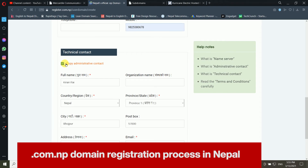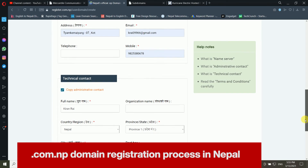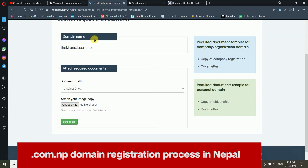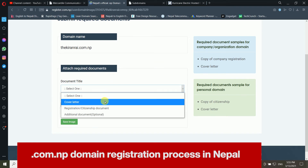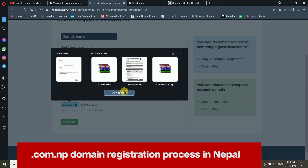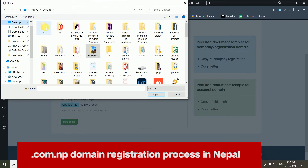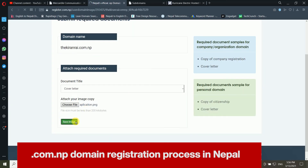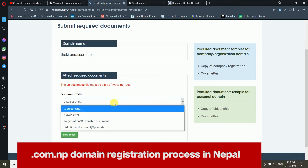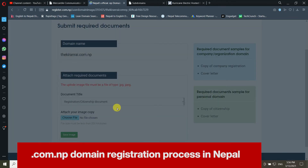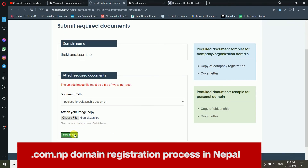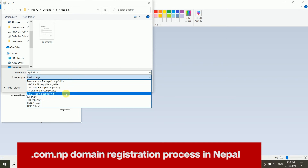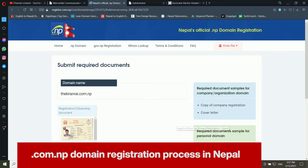After clicking Save and Continue, it asks you to attach required documents. First, upload your cover letter by choosing the file and clicking Save Image. Then it asks for a copy of citizenship. Note that the uploaded image file must be in JPG format — my previous attempt used PNG which caused issues.